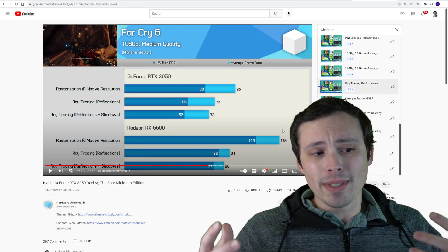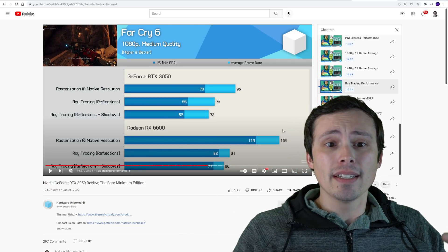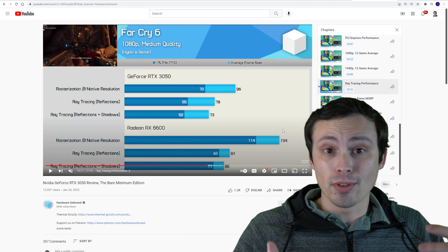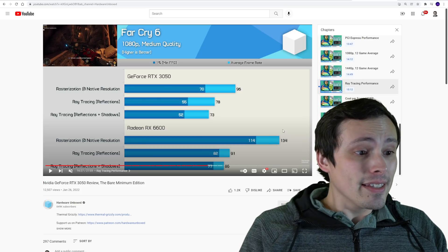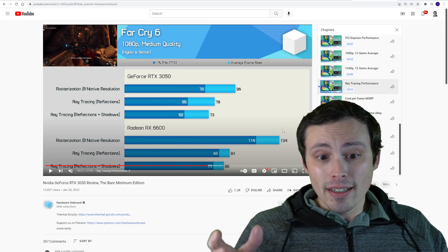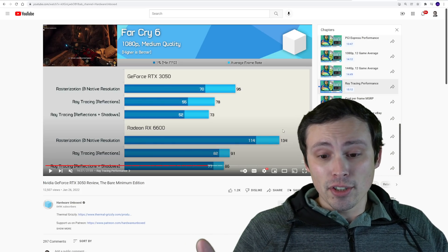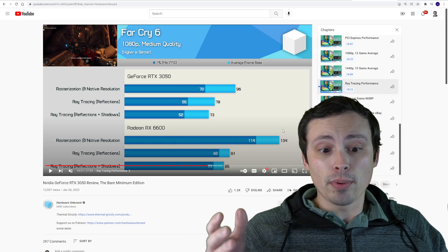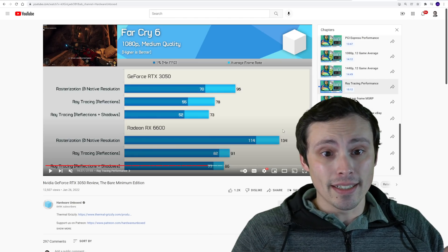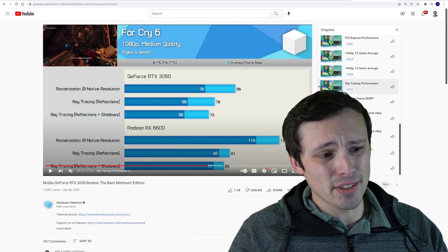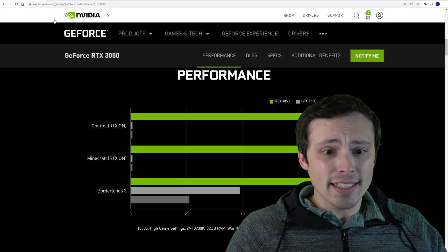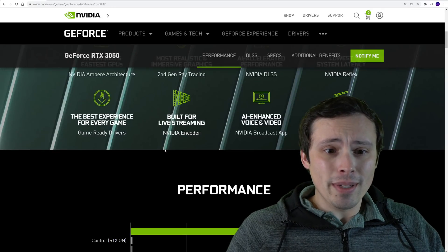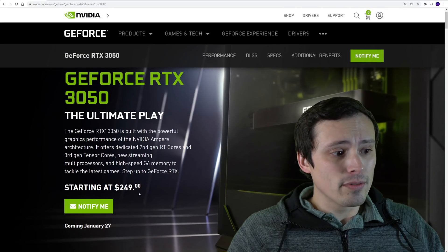Then there's also Far Cry 6, which the AMD GPUs seem to handle ray tracing better than they do on some of those more Nvidia sponsored titles. In this one, the AMD RX 6600 actually has a substantial performance lead in terms of ray tracing over the RTX 3050.